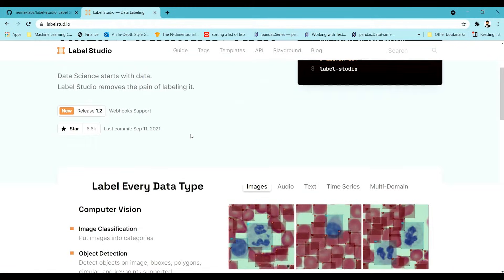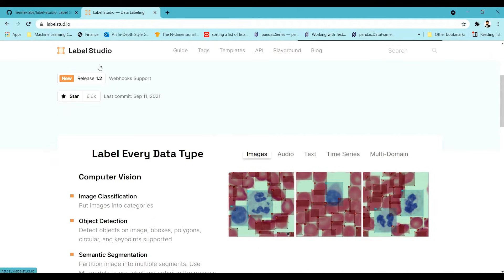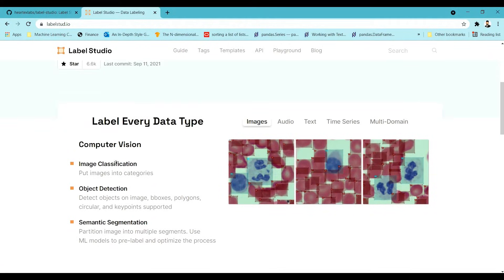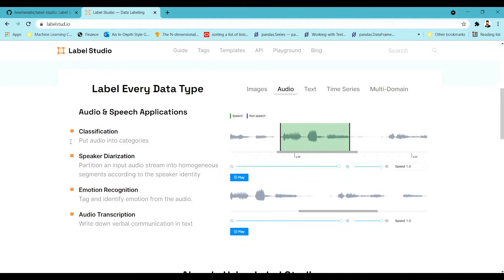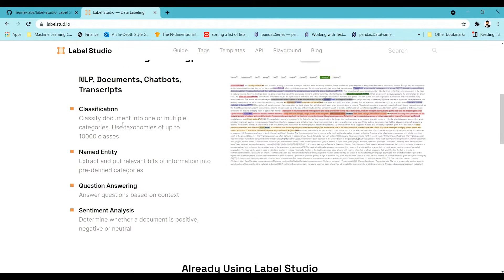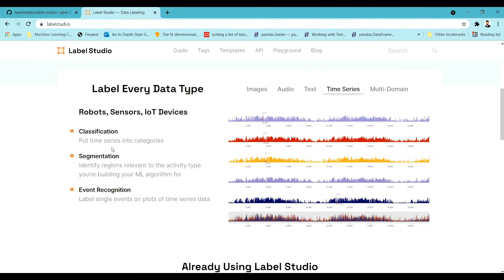It can also be used for video annotations. On their site you can see they have covered computer vision — image classification, object detection — and in the audio section they have classification, speaker diarization, emotion recognition, and audio transcription. For text, they have classification, named entity recognition, question answering, sentiment analysis, and for time series, classification, segmentation, and event recognition.